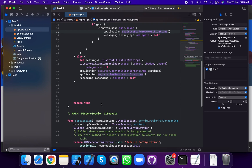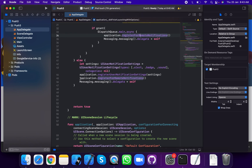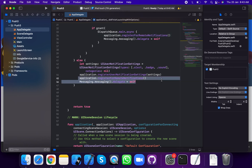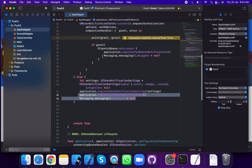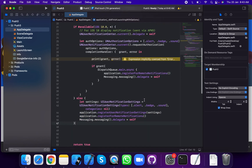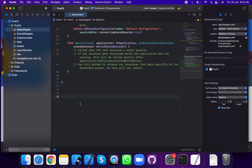You can access this method — application didRegisterForRemoteNotificationsWithDeviceToken. Set the messaging delegate to self, and add this extension.